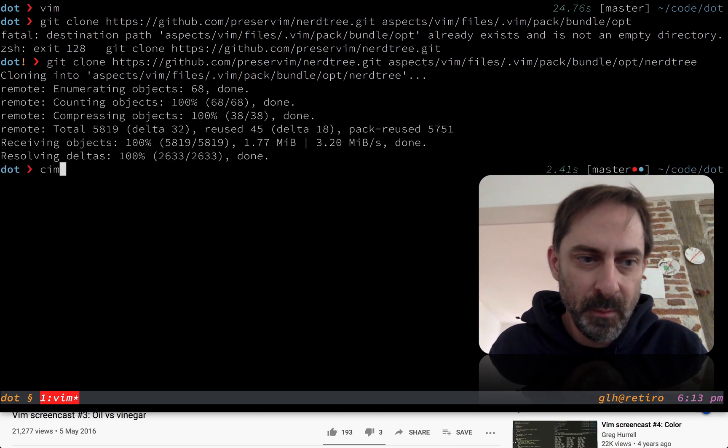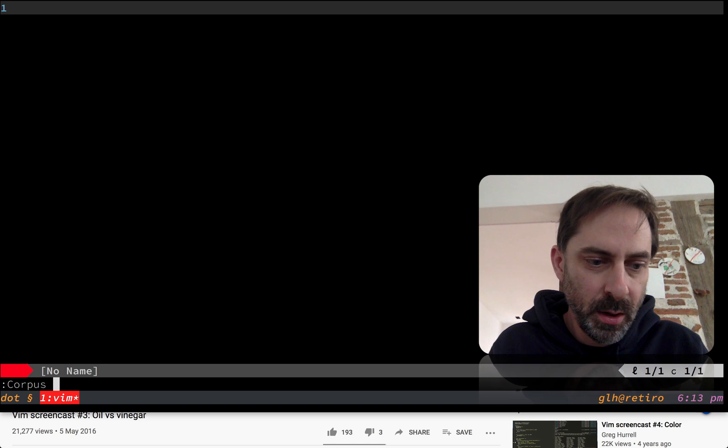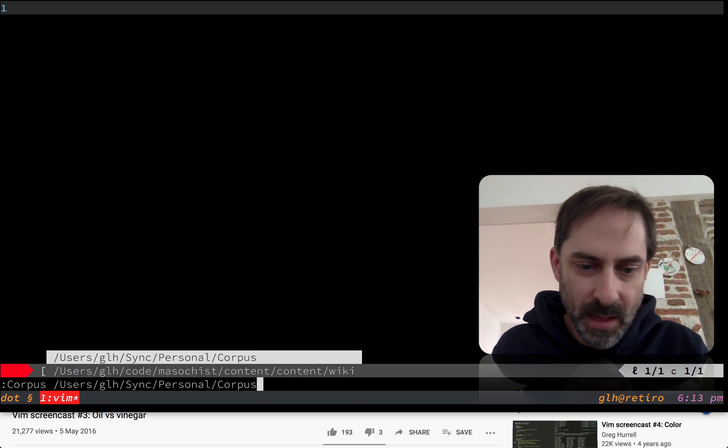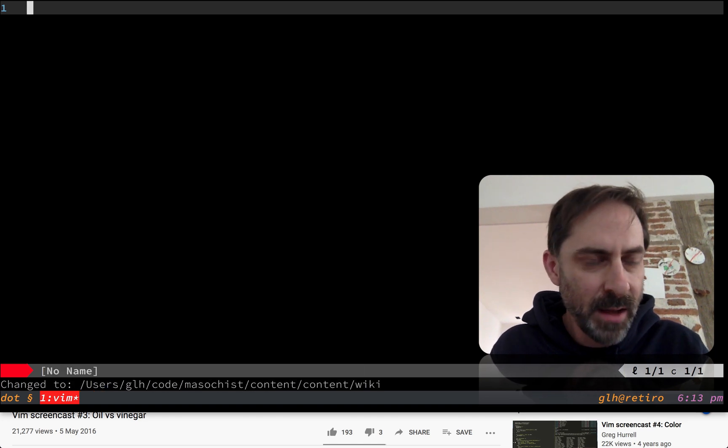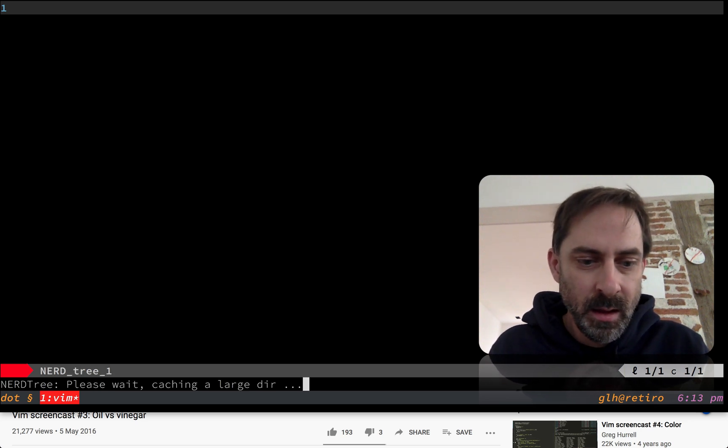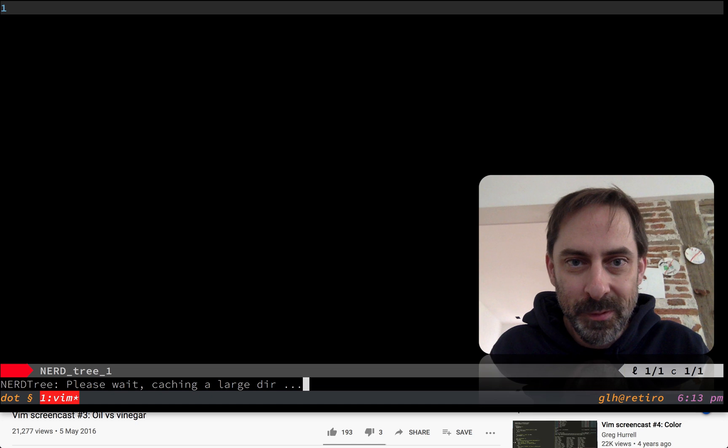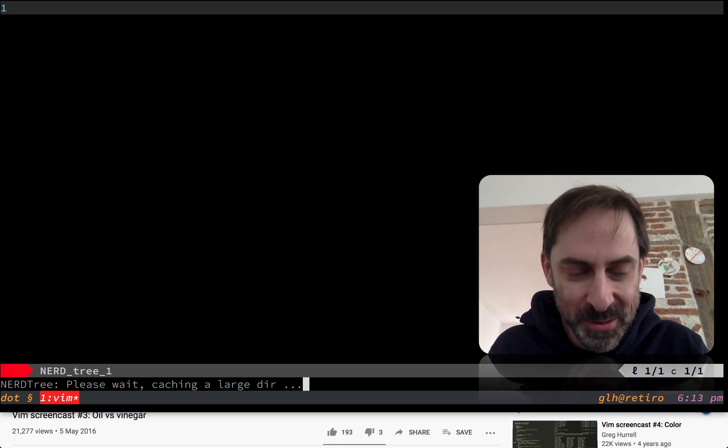I'm going to open Vim again. And I'm going to go back to that folder, which has two and a half thousand files in it. And I'm going to open the file. Now that Dervish isn't active, Nerdtree is going to open the file. And here we have the reason why I switched to Dervish.